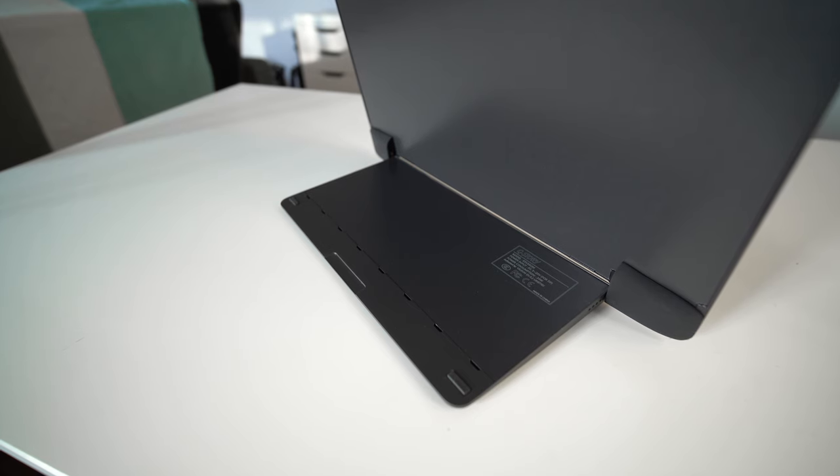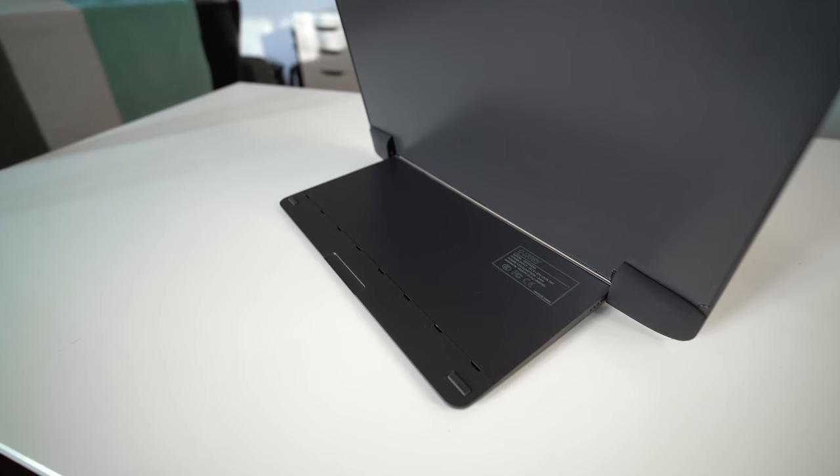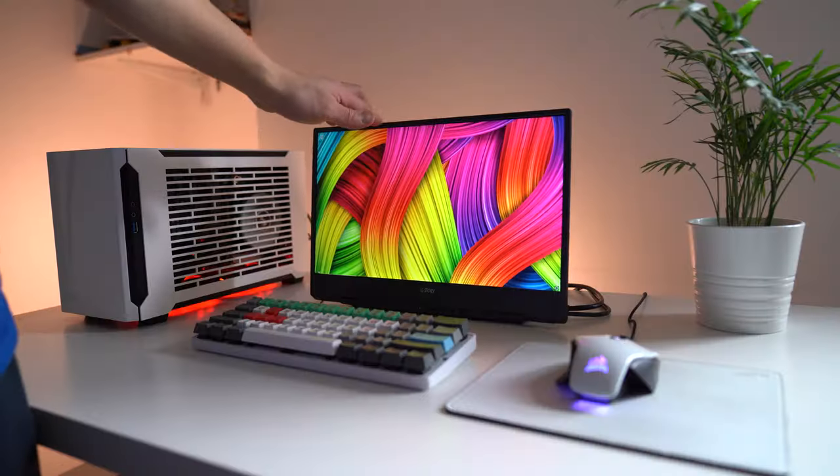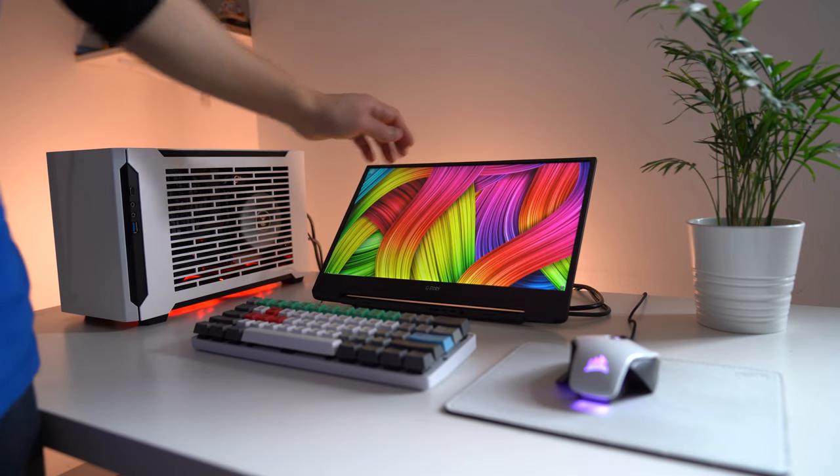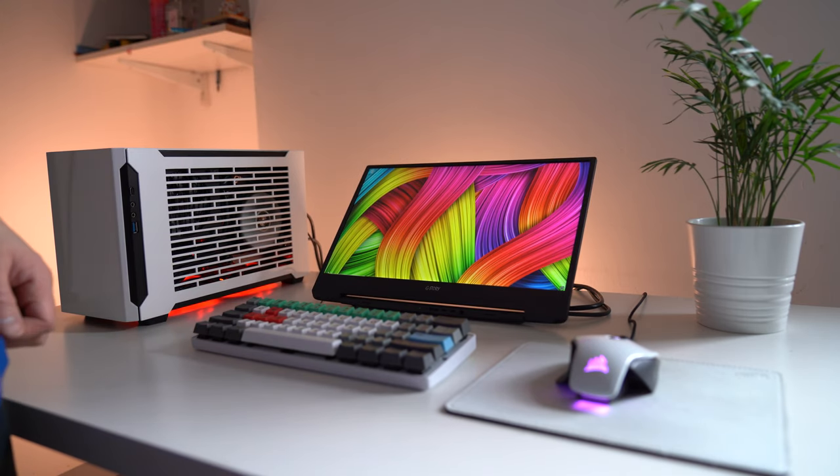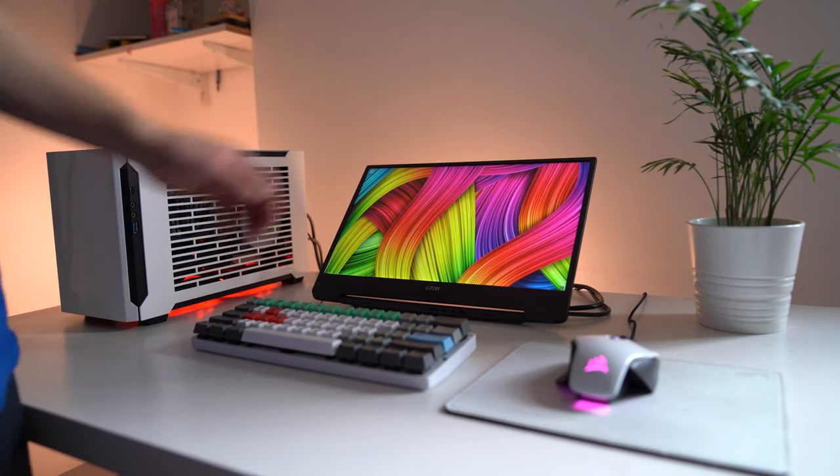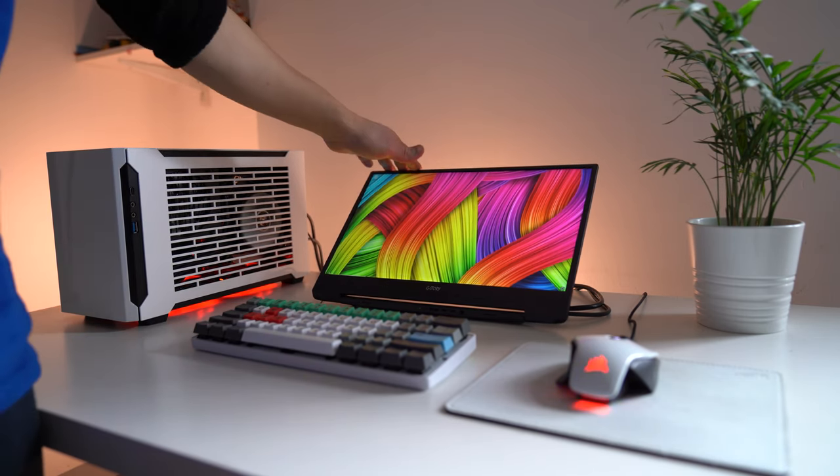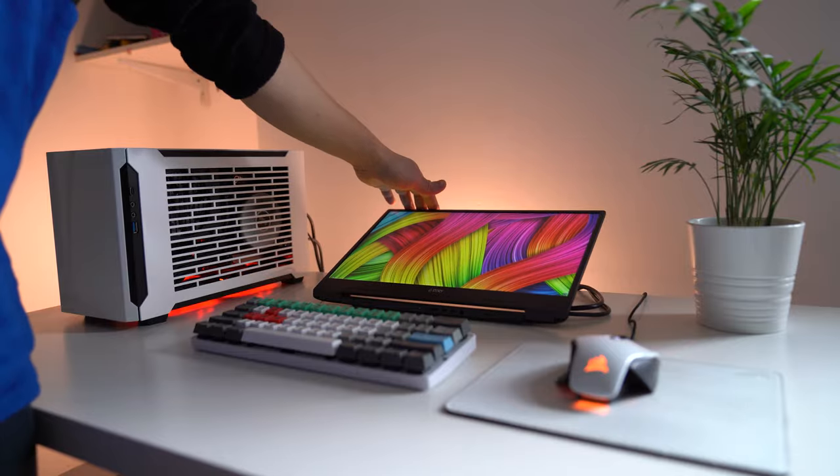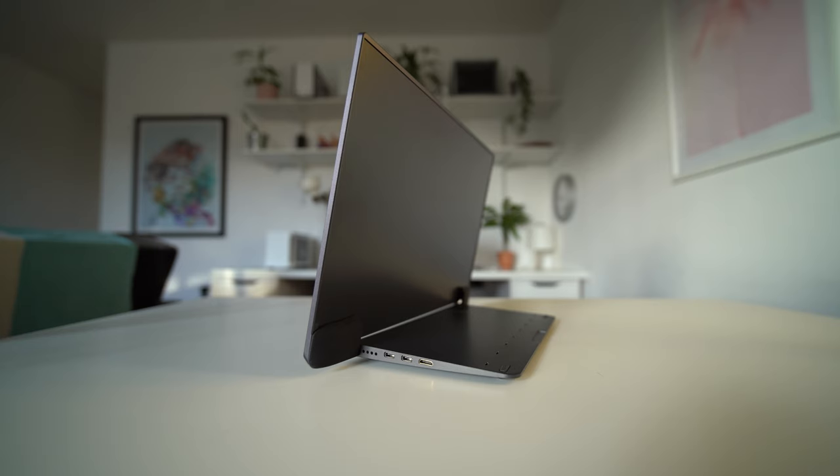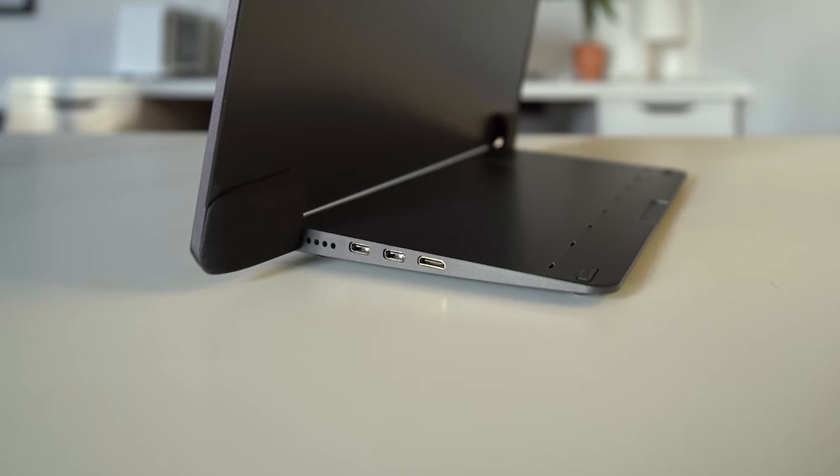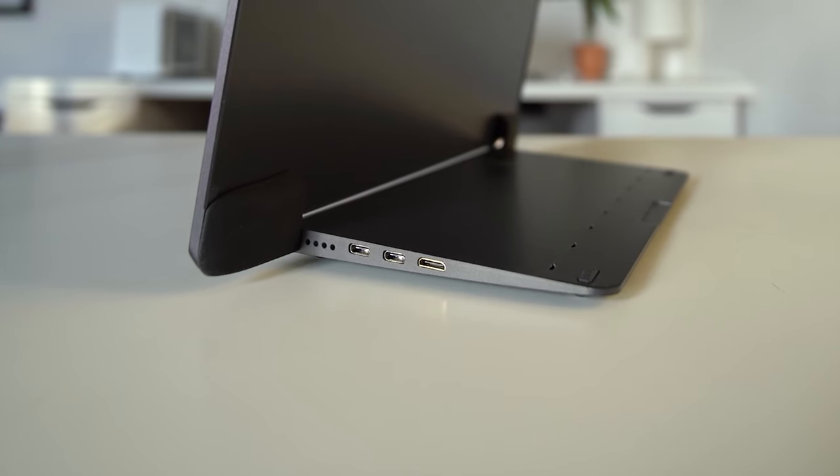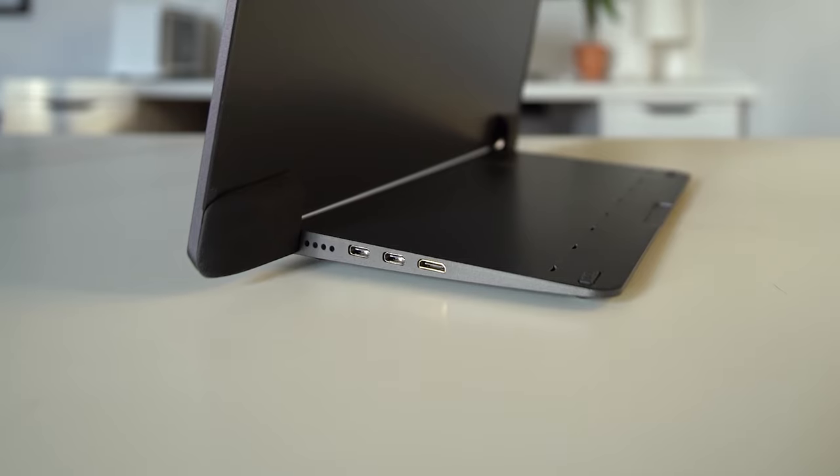The built-in foldable stand is a nice touch. You can tilt the monitor to almost any angle within 90 degrees, and it will hold in place without any movement. On the right side of the stand, there are two USB-C ports and a mini HDMI port. Either USB-C port can be used to power the monitor, but only one can be used for data or as a display input.